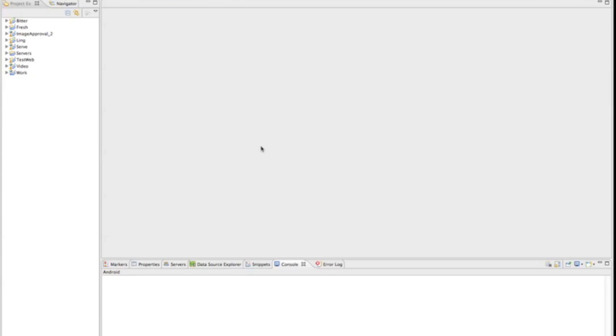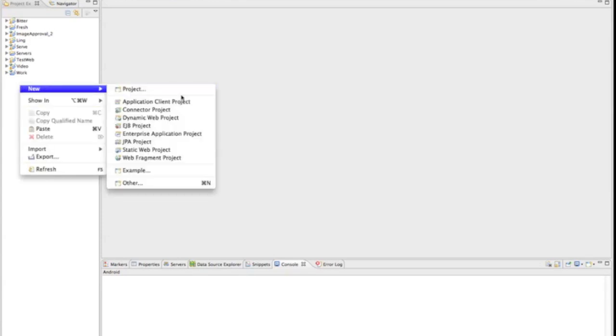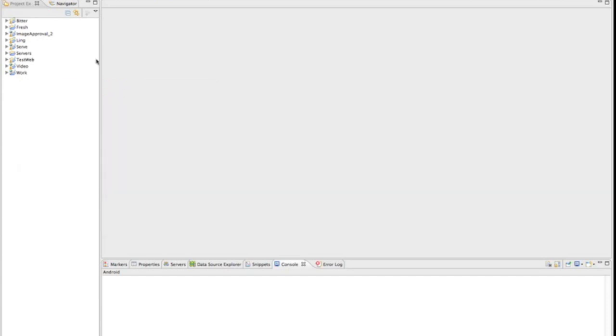I'm going to show you how to make a simple flashlight activity through Eclipse. If you watched my previous videos, I showed you how to download Eclipse and the SDKs. Let's get started. I'm going to make a new Android project.